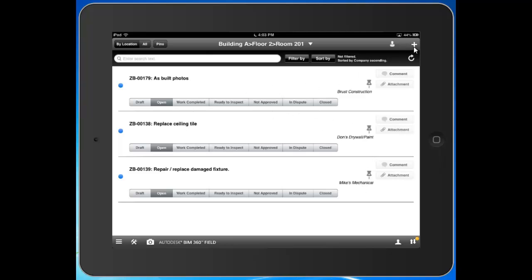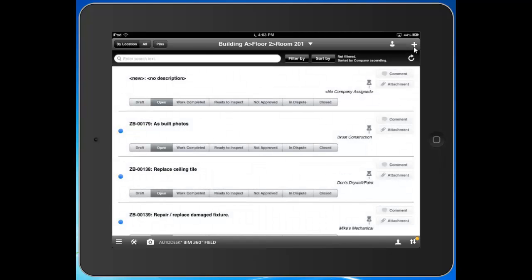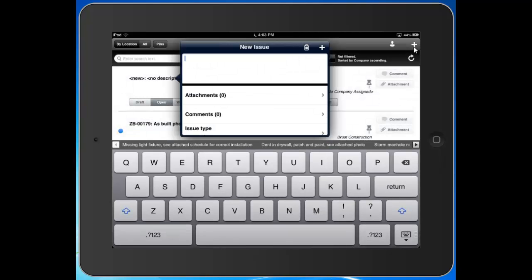To create a new one, we'll hit this plus button in the top right. That's going to bring up what we call our Issue Detail Form. This is where we're going to provide all the information that we'll be able to distribute, manage, and report out on downstream. It pulls up our keyboard. We're now in the Description field. I can type in exactly what's going on.